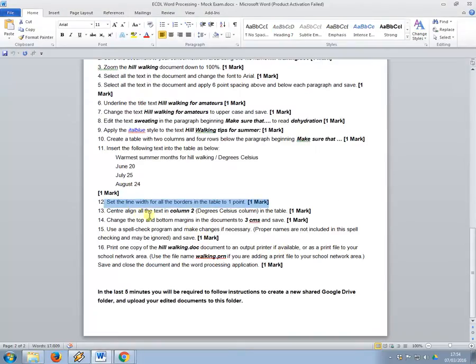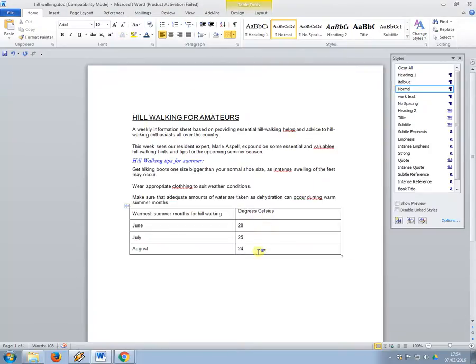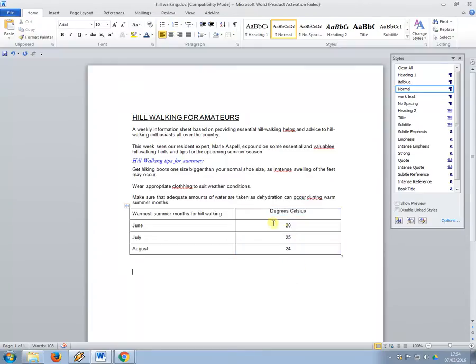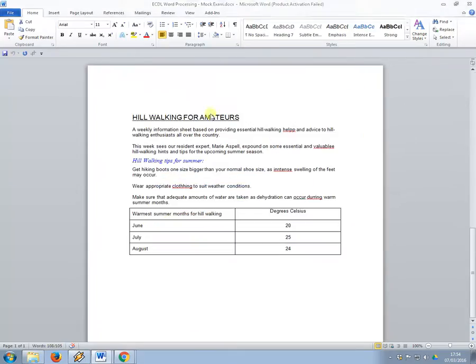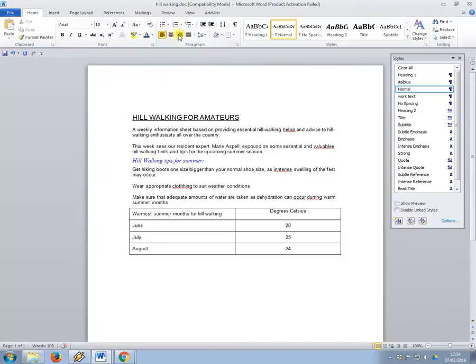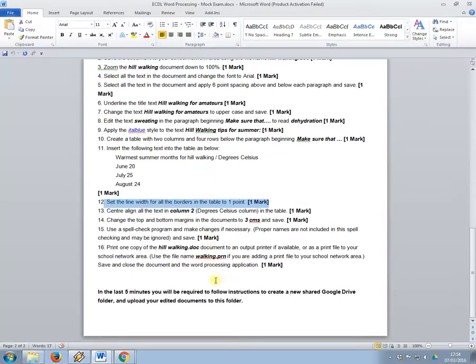That's changed all the borders. Center align all the text in column two, so take column two. Again, the keyboard shortcut, so control and E is to center align, or you can just use the alignment menu up here.